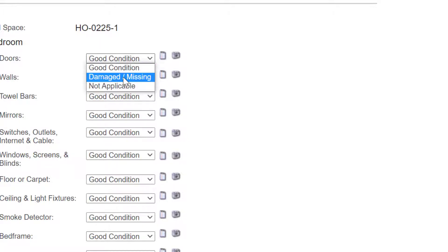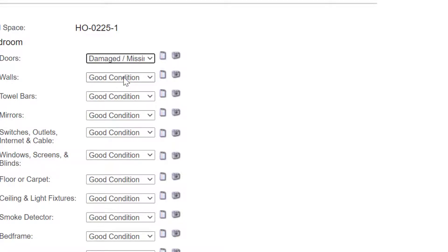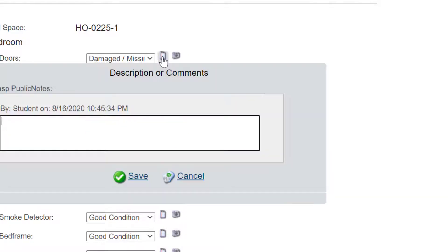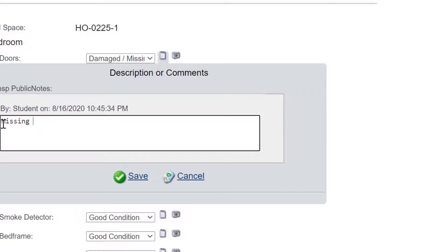Next to there is a notepad. Click the notepad icon and then here you can put a description as to what is wrong with the door. This example is the door is missing a hinge. When you're done, click Save.